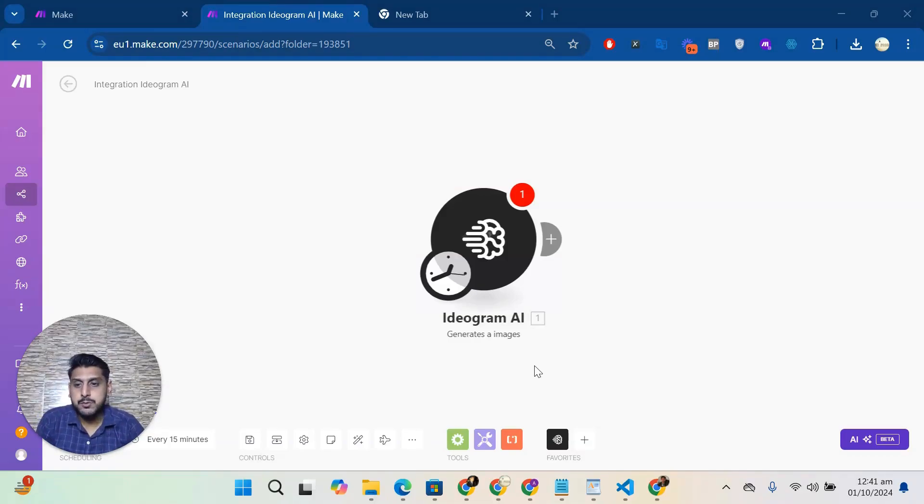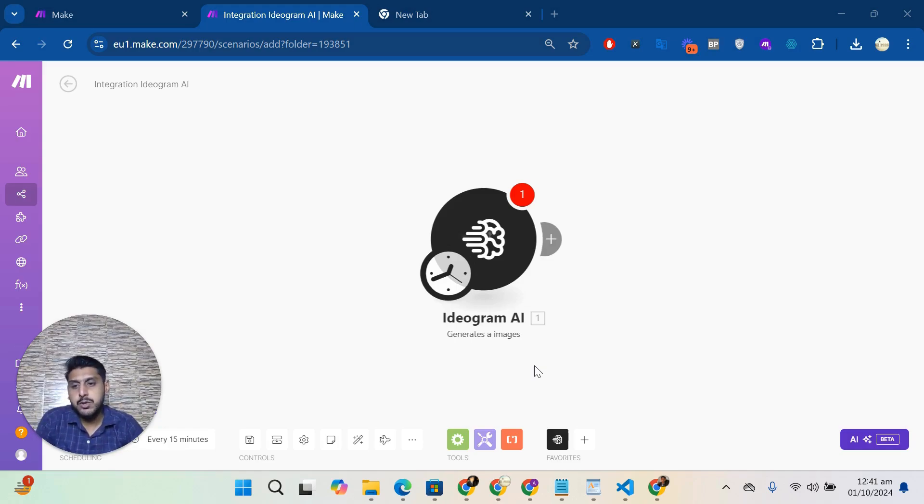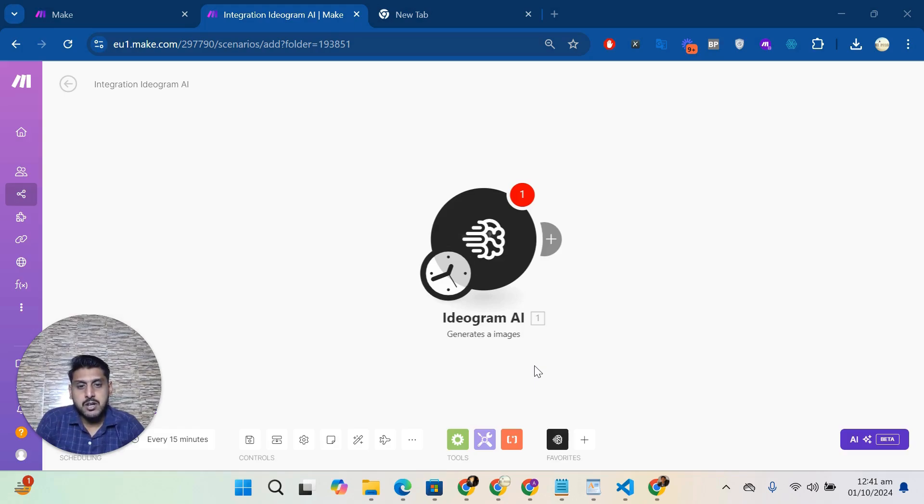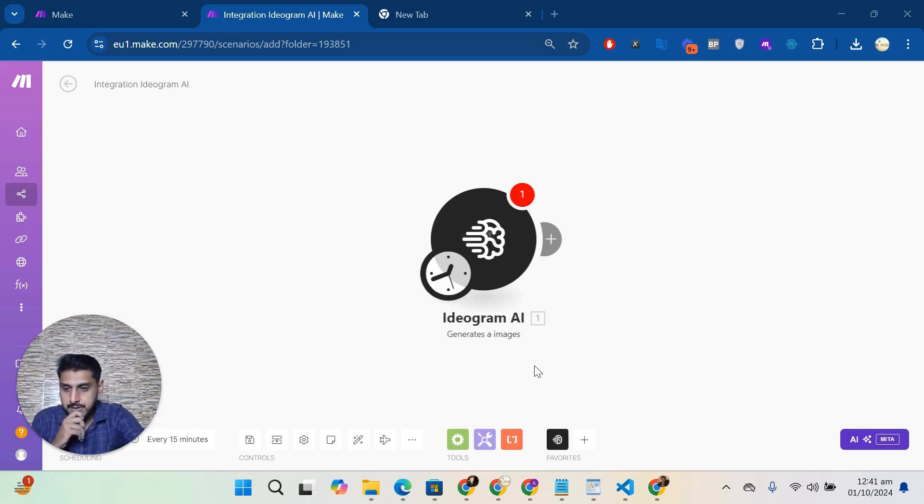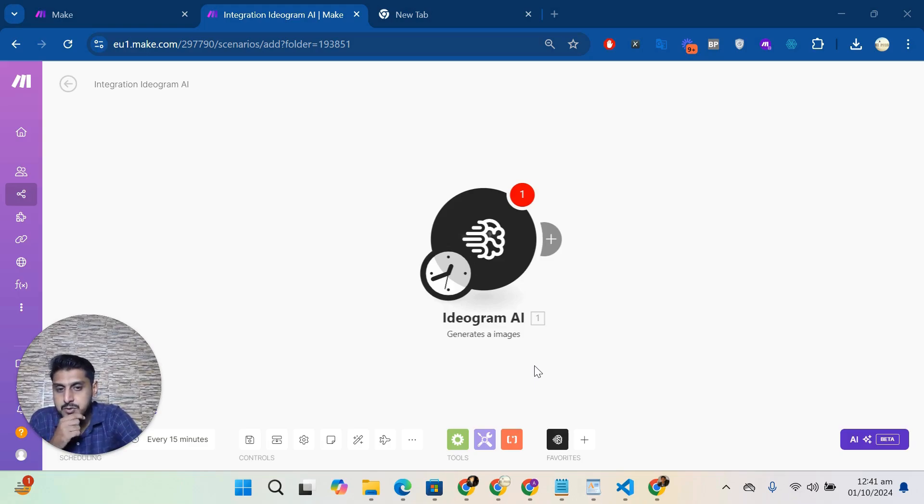Hi, how are you? I hope you are doing great. So in this video, I will explain how to connect Ideogram AI with Make.com. Let's start. After purchasing the application from Stripe, you received our email.